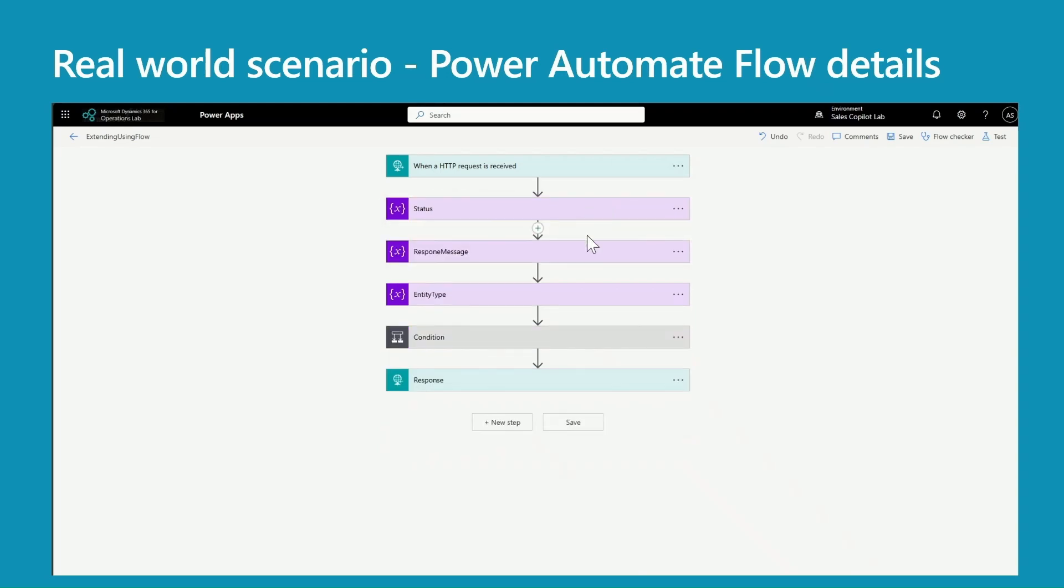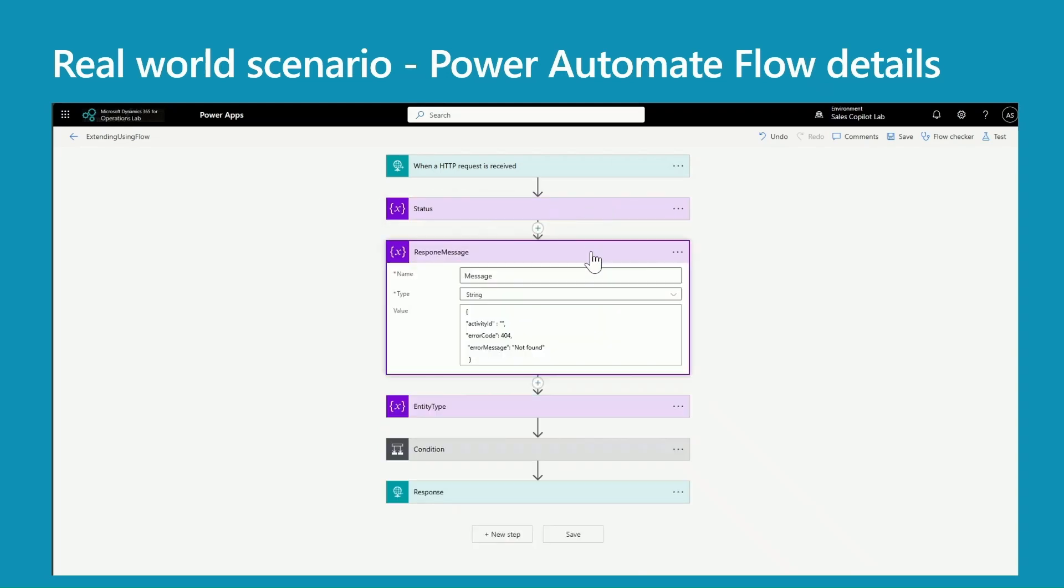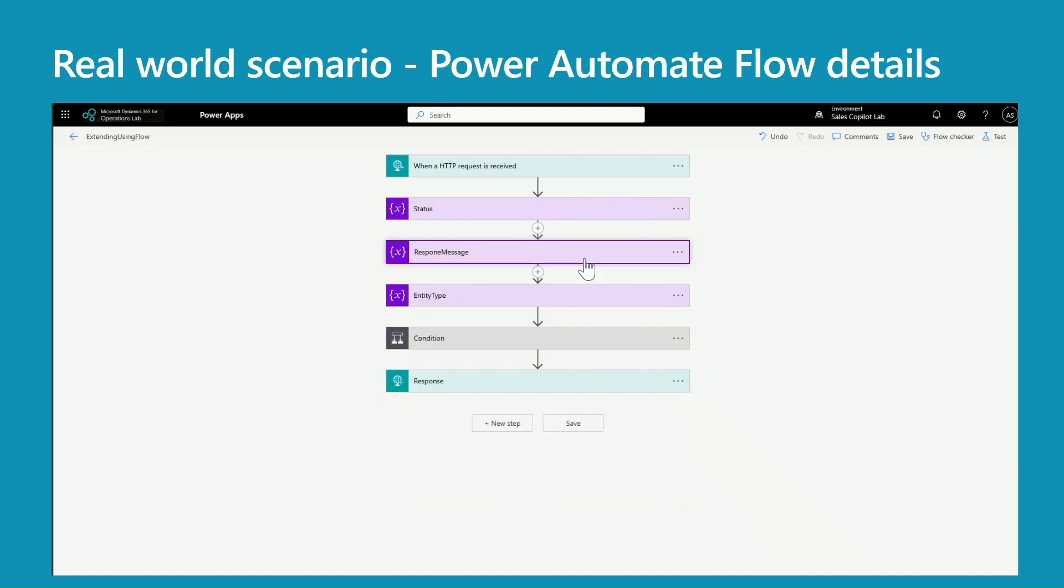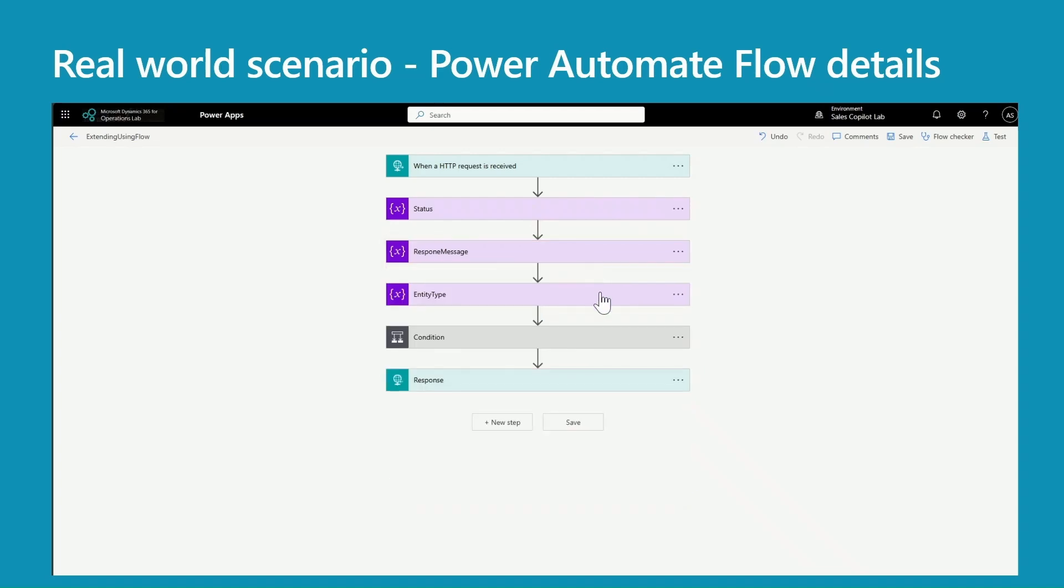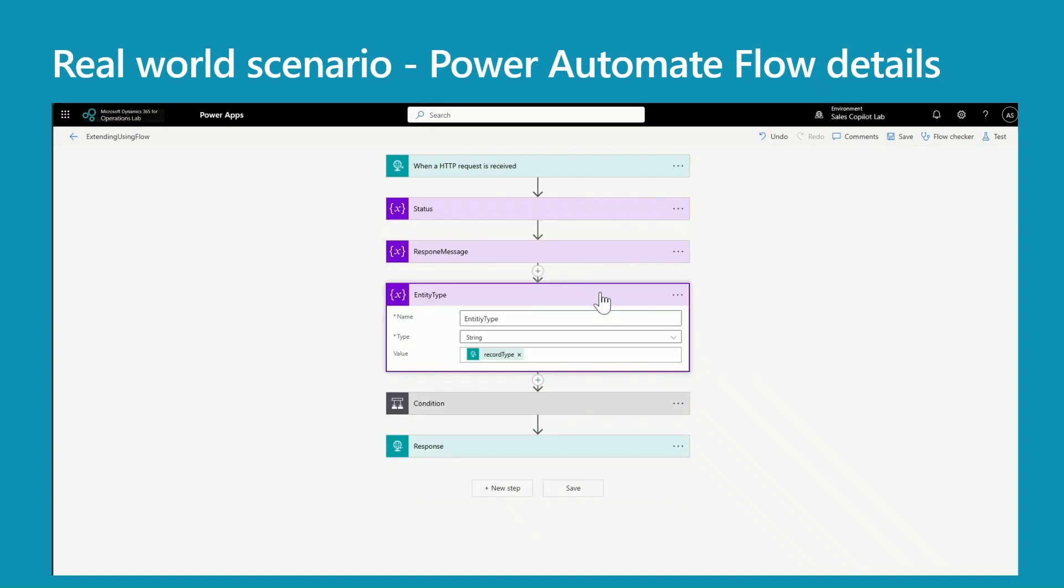Right now I'll initialize that to 404. This is to capture my response I want to send out - right now I'm saying 'not found' based on my status. Then this entity type - I'm using this variable to capture the query string. So if you look at here, I'm using expression trigger outputs queries record type. So this record type is passed by Copilot to the custom connector and the custom connector is passing to my Power Automate flow.